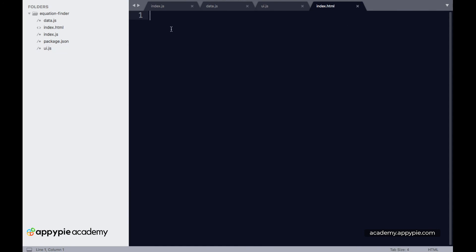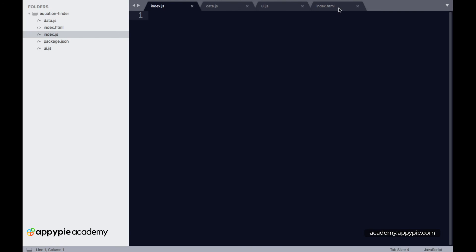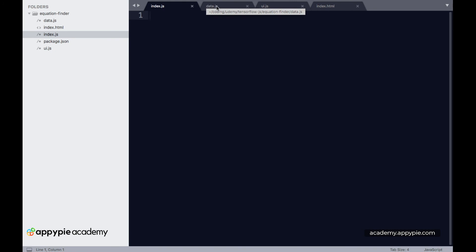The default entry point is index.js, which will be referenced from index.html. Inside index.html, you'll put links to all these files: data.js and ui.js. That's the basic project structure.